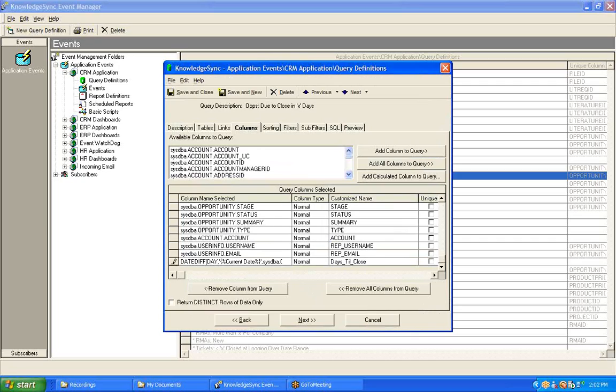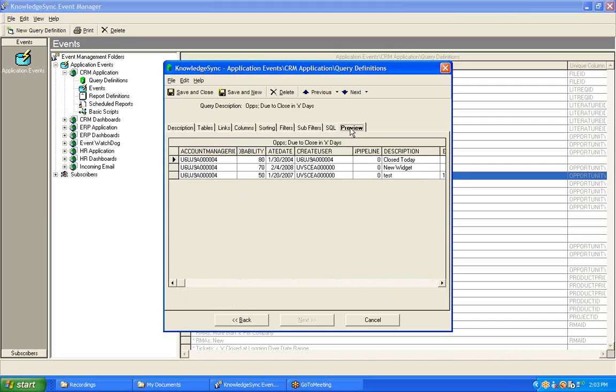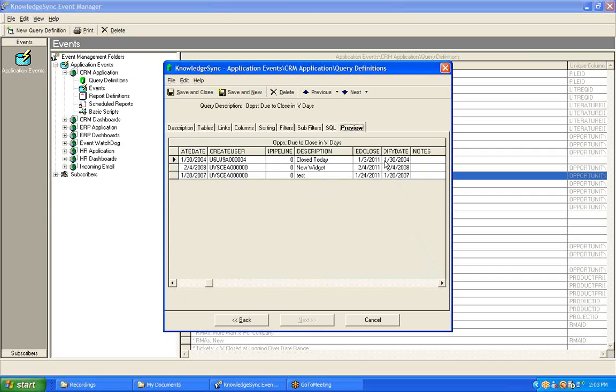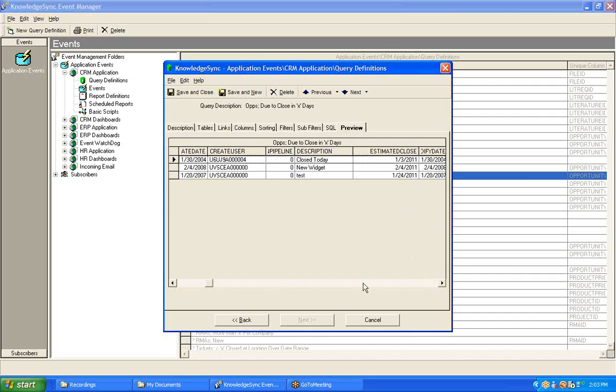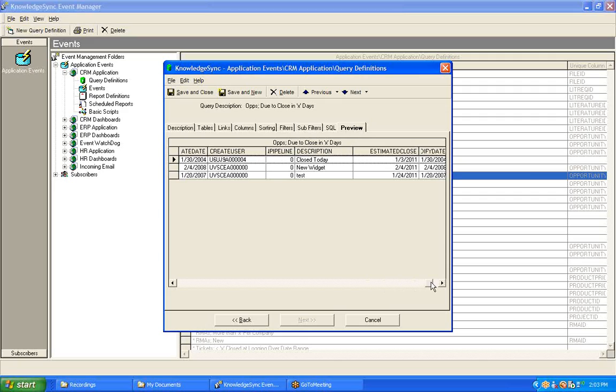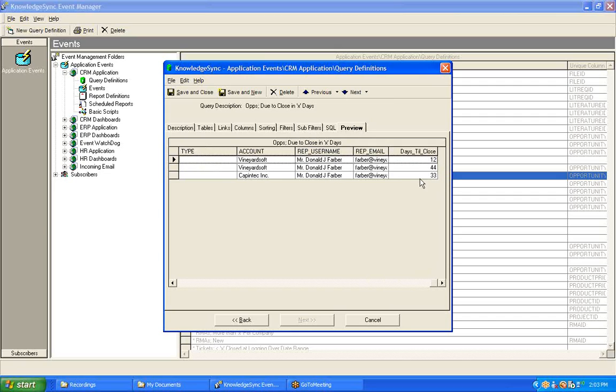At this point, it's a good idea to preview the results of your query to make sure that your calculation is working correctly. So I'm going to jump over to my Preview tab, and I have three matching opportunities. Let's find the estimated close date first, and here we have our estimated close dates of January 3rd, February 4th, and January 24th. Now, if we go to the very end of our list of fields, we should see Knowledge Sync's calculation for those days. Let's just move our fields around a little bit to make them easier to read. Days till close: 12, 44, and 33. Those certainly do sound like the appropriate calculations.